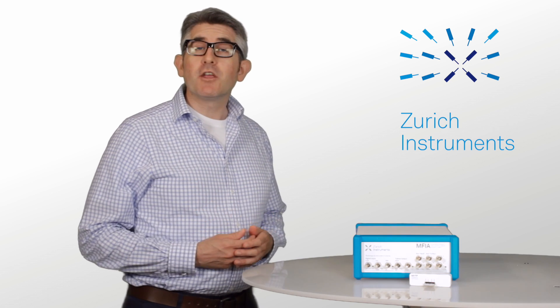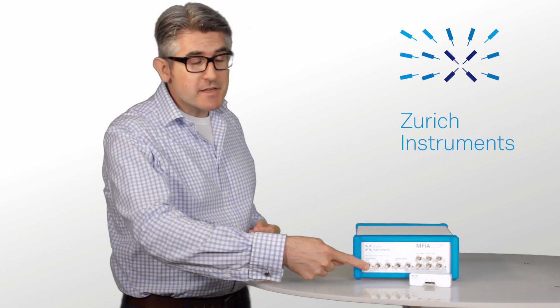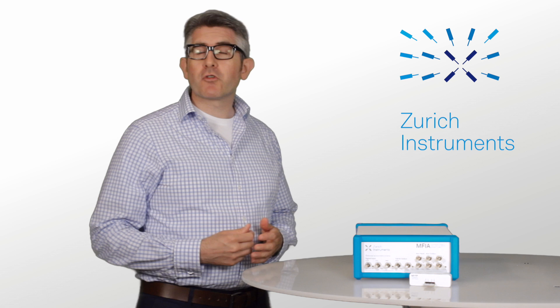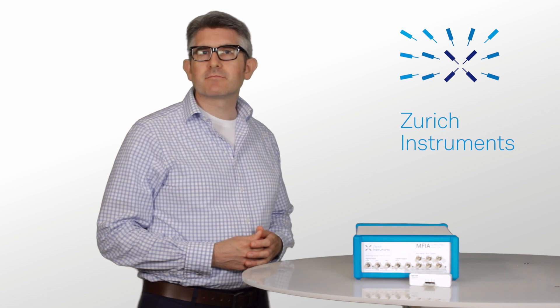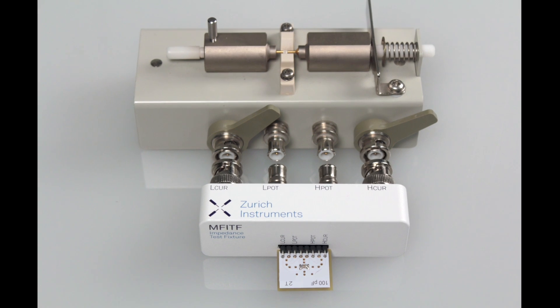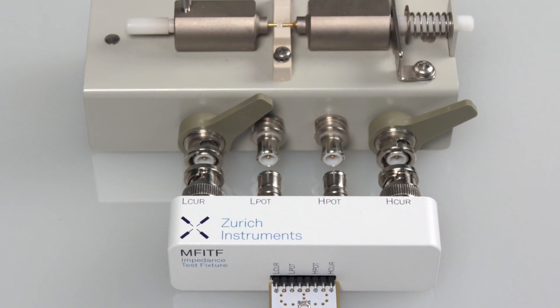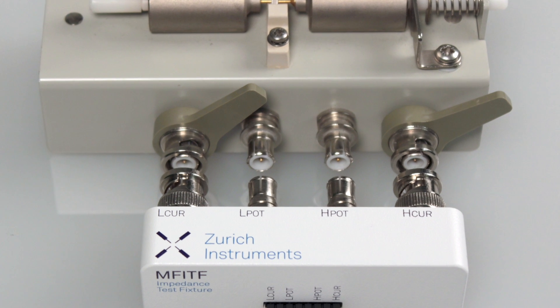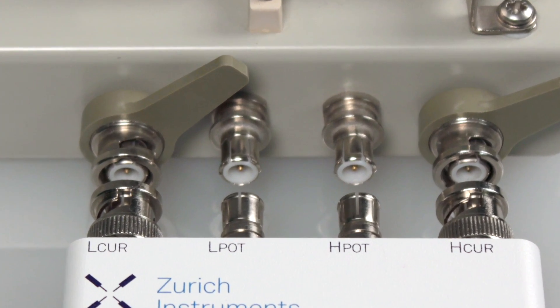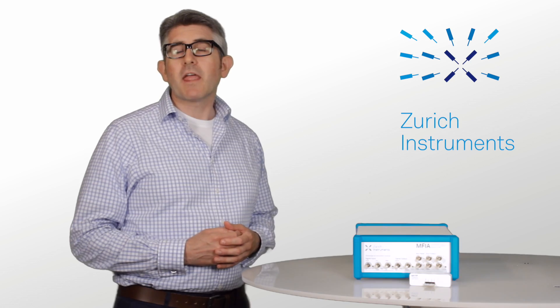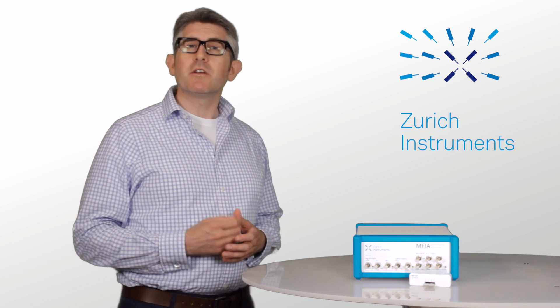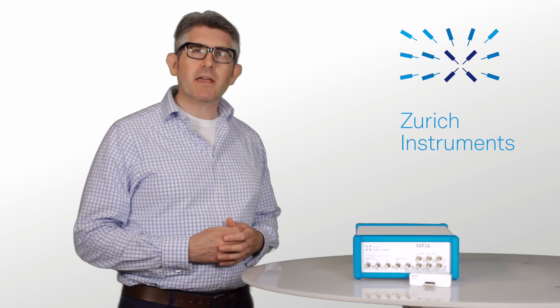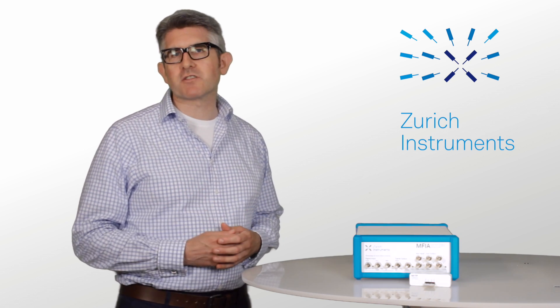Alternatively, you can connect directly to the BNCs for both 2 and 4 terminal measurements. All 3rd party fixtures with a standard 22 millimetre spacing can be used with the MFIA, and it's quick and easy to run a compensation routine to mitigate the effects of parasitics coming from your fixture.